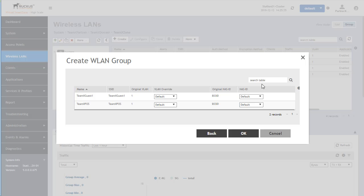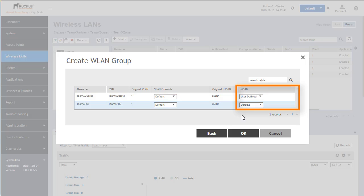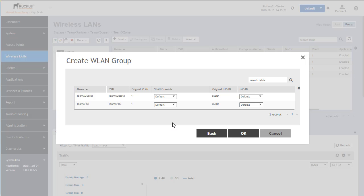You can also create and specify a NAS ID for these particular wireless LANs. You could set a user-defined value, such as 'lobby' or any identifier that would be sent to the RADIUS server for authentication, identifying the user from a particular location or specific AP. Both of these values, although modifiable, we are going to keep at default within this demonstration.